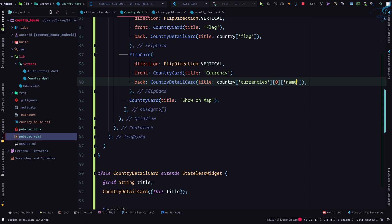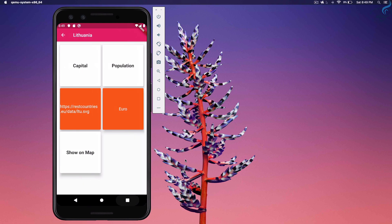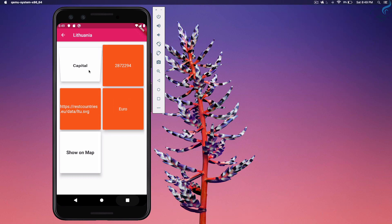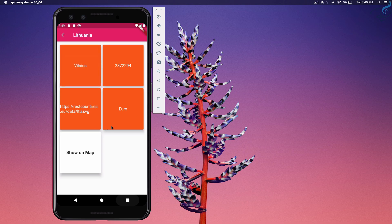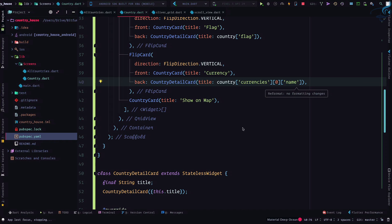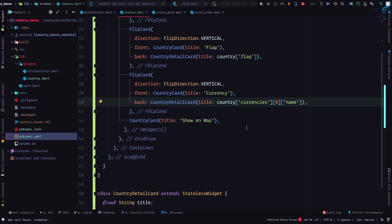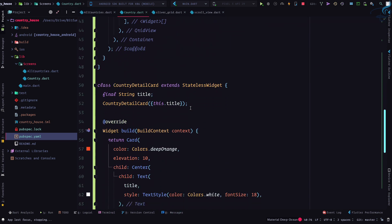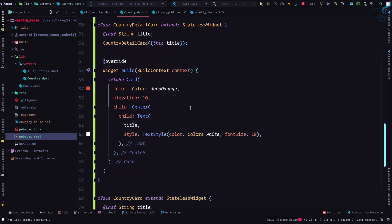So yeah now it is looking good. One thing more, everyone has the same color. Why not have a different color? Let's change it.